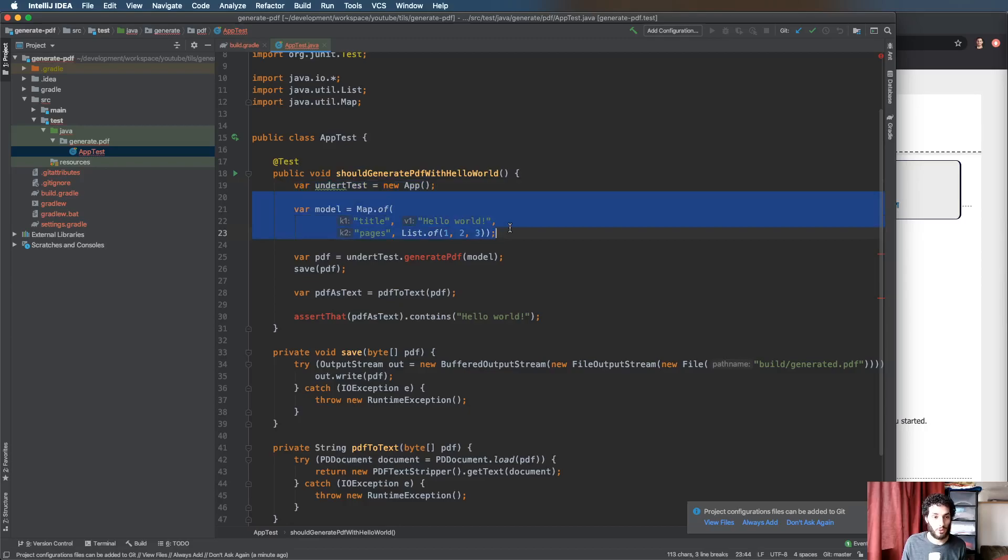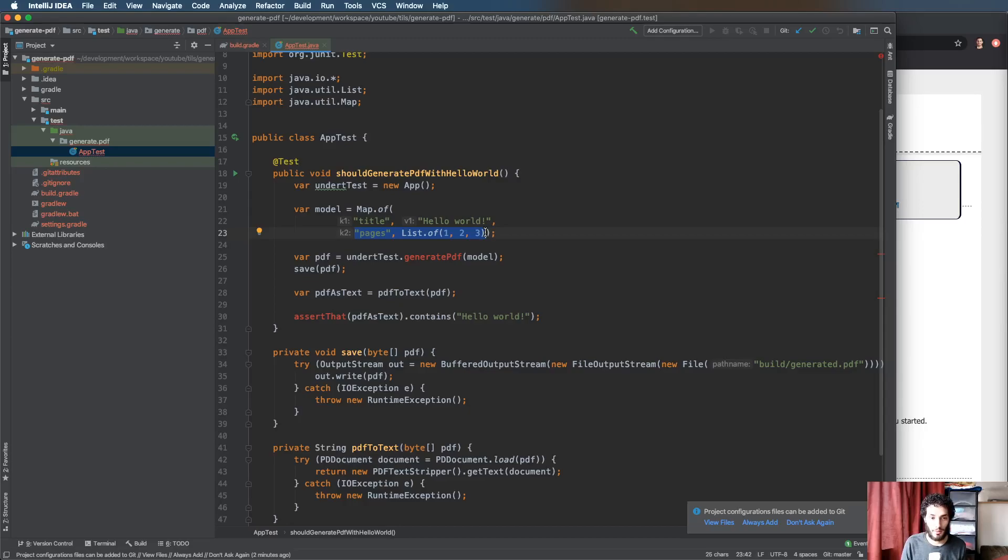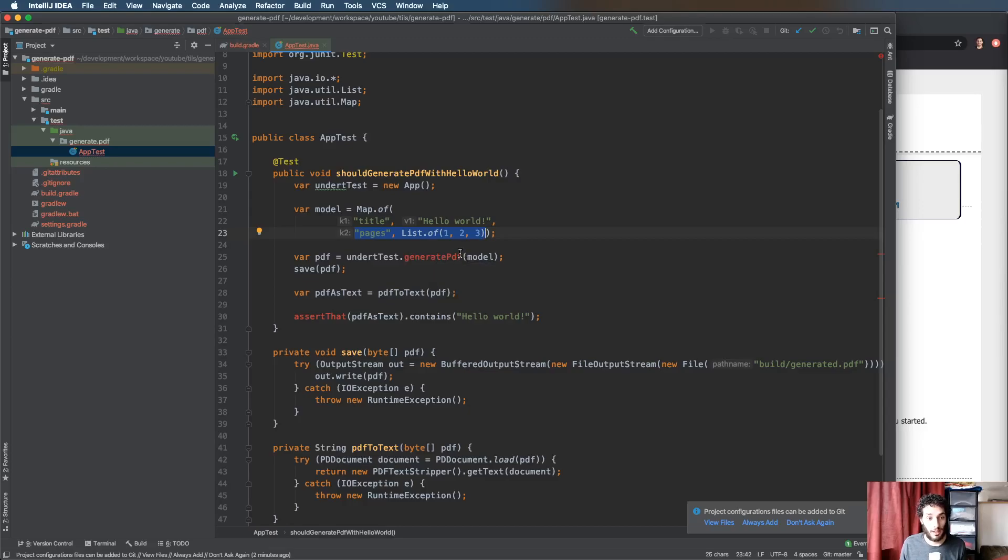This could be a Java object, whatever you want. What pages here, this is just to show off some of the features of Thymeleaf. I wouldn't suggest actually doing pages like this because Apache FOP has its own solution for that. We're going to call a generate PDF method, it doesn't exist yet.